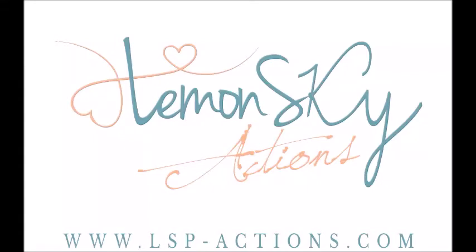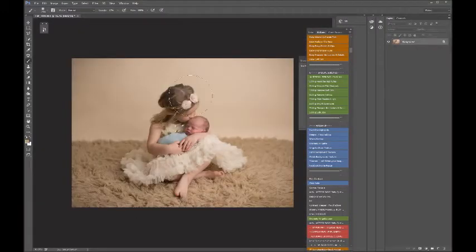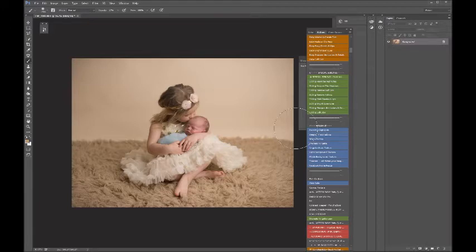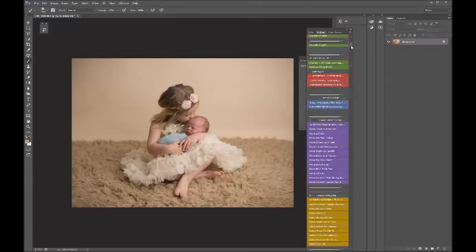Hi, this is Lauren from Lemon Sky Actions and I've got a free action for you. I'm just editing this little brother and sister and I thought it would be a good time to show you my free action.